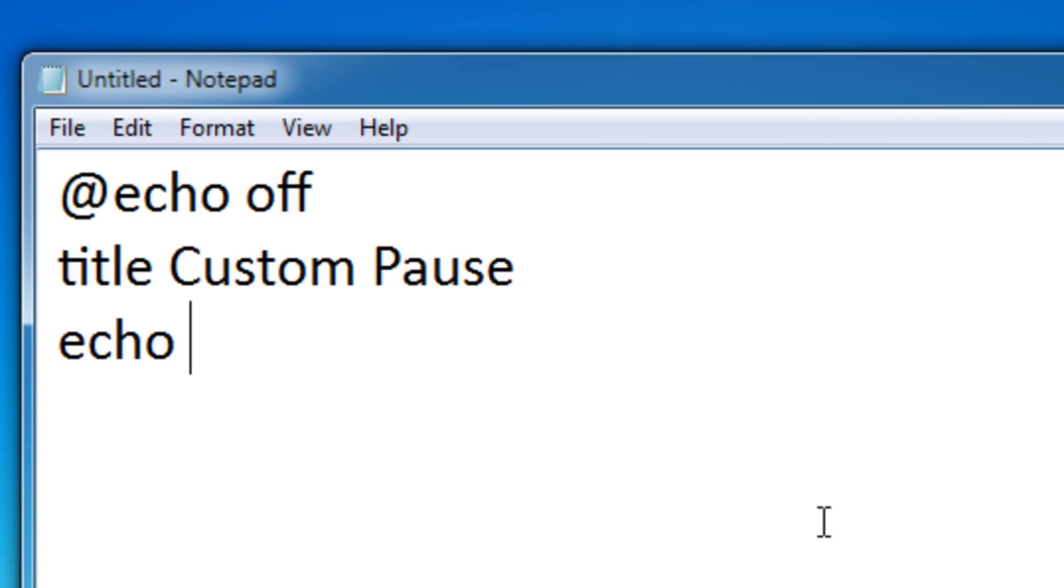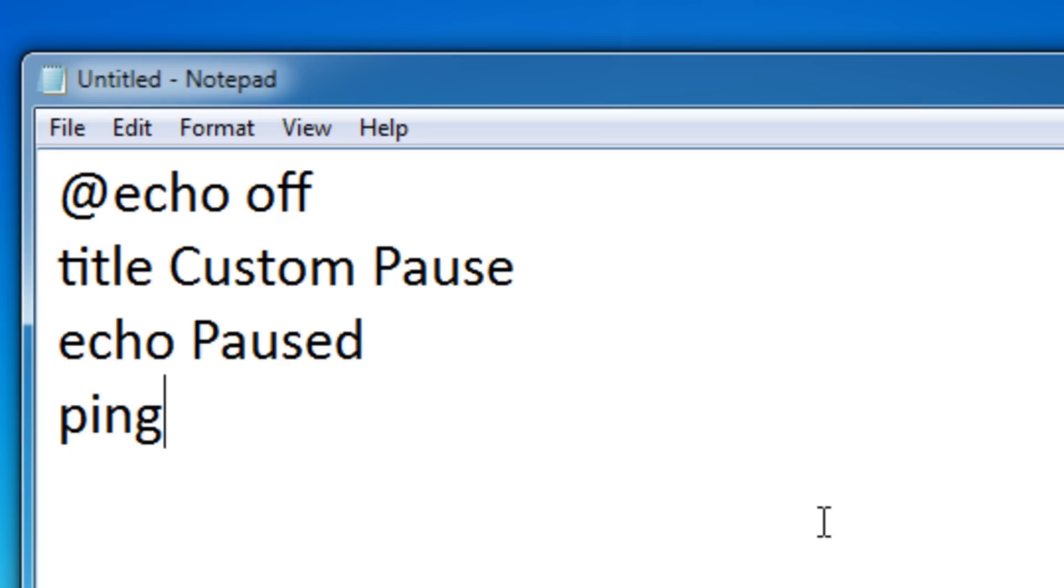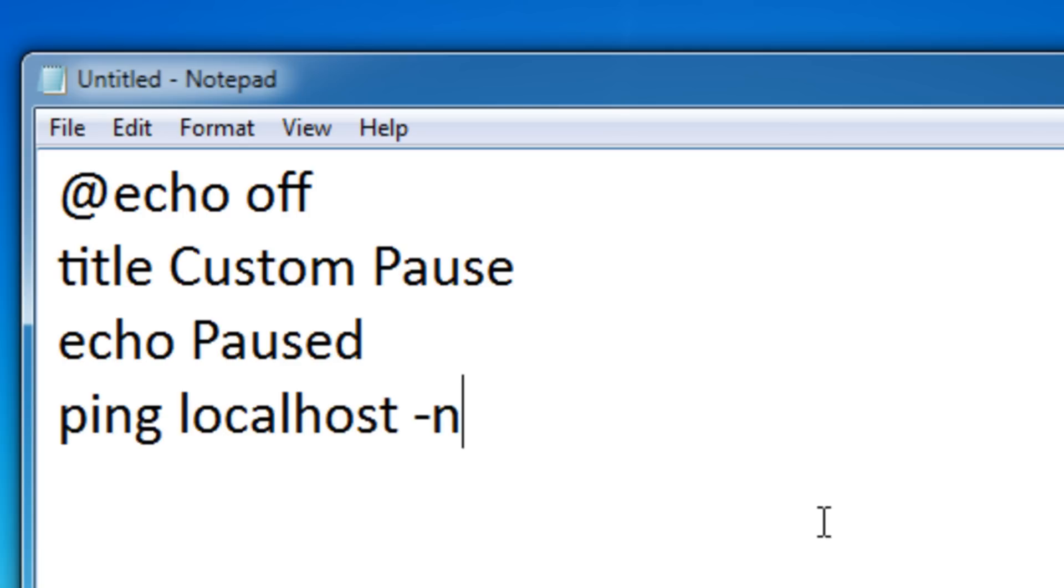Echo off and say pause. Here's how you actually pause: ping localhost dash n and then the amount of seconds you want it to pause. I'm going to make it pause for three seconds, and then the greater than sign and then nul.